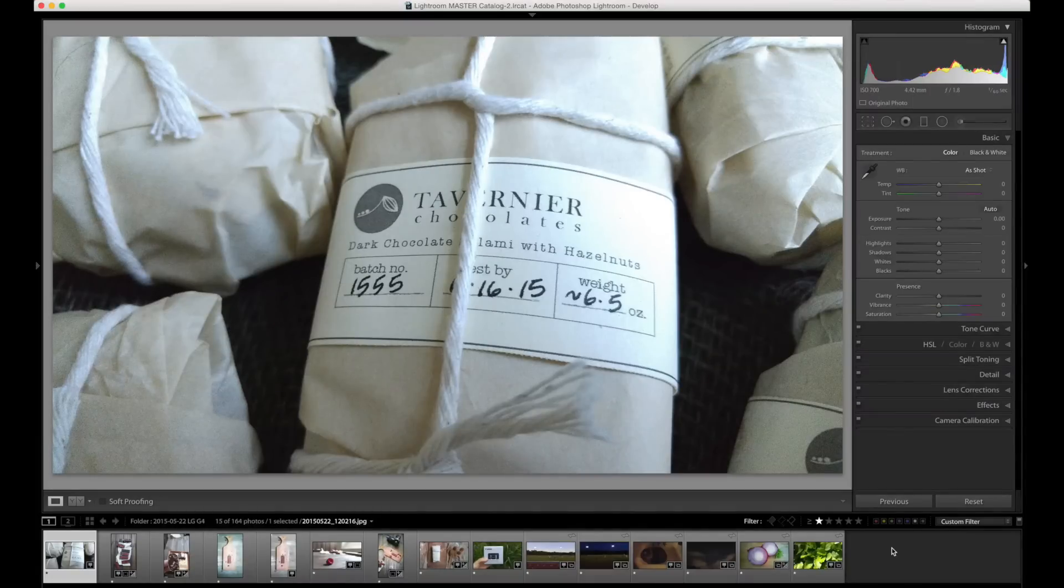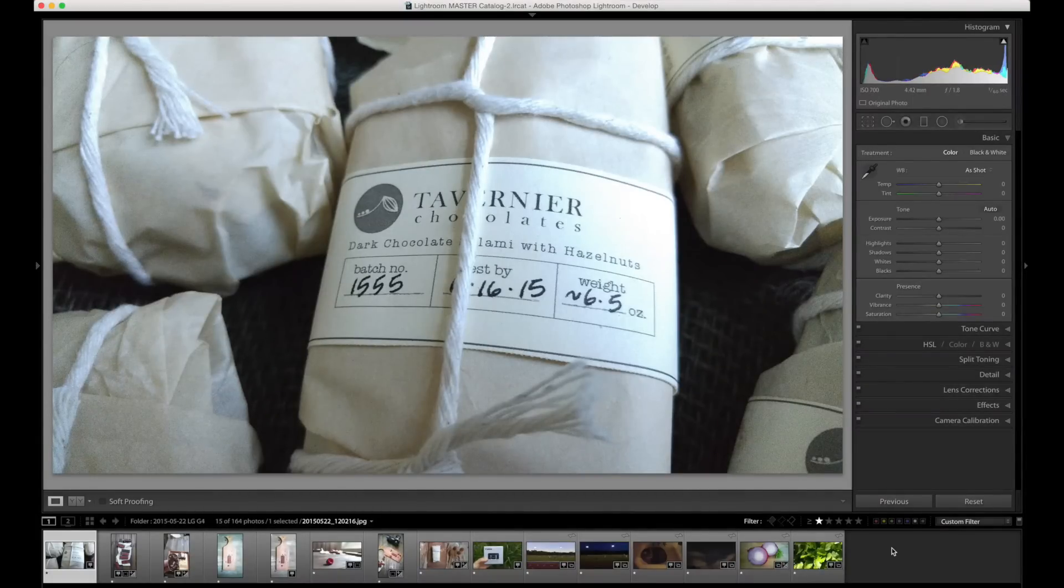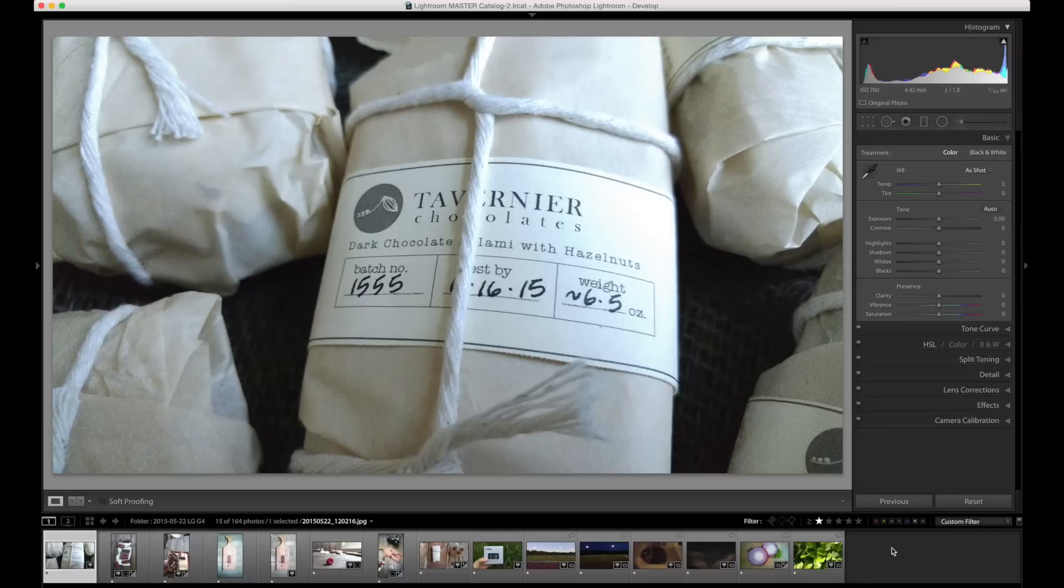Here we've got a package of delicious dark chocolate salami with hazelnuts. It's not actually meat, they just call it salami. It's this wonderful dark chocolate all together.